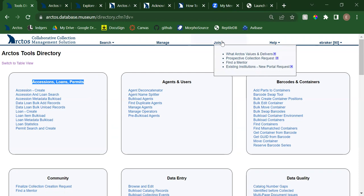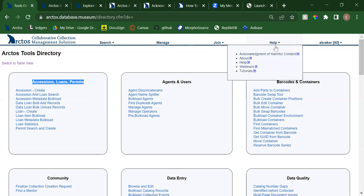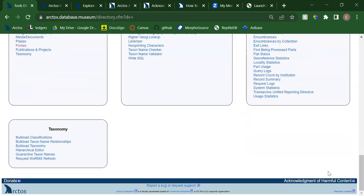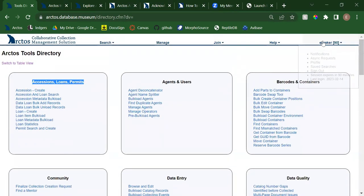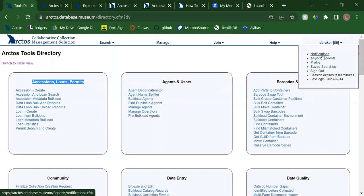Moving on to the next menu item: Join has all the same options as our previous layout. Help has all our old options plus that acknowledgment of harmful content, which is also down at the footer — we tried to make that pretty high visibility. My login name now replaces what used to be 'My Stuff.' The number shown is the minutes until you are logged out, which is nice to see. Notifications will take you to loan reminders, pending data, or agents marked for merge.